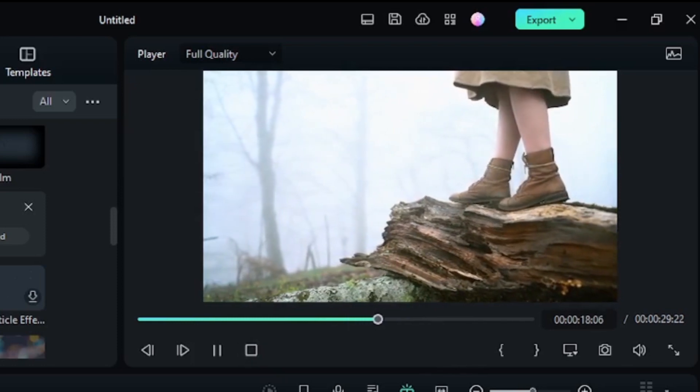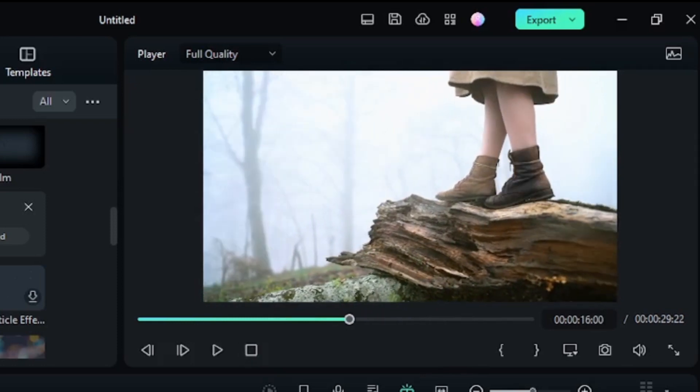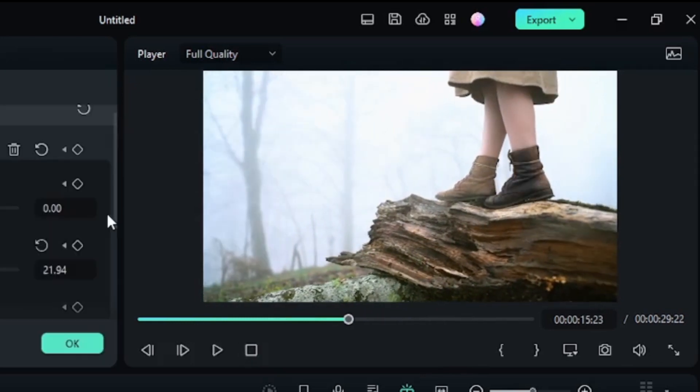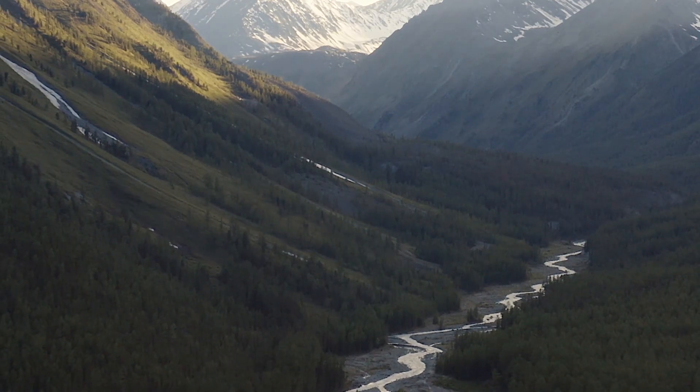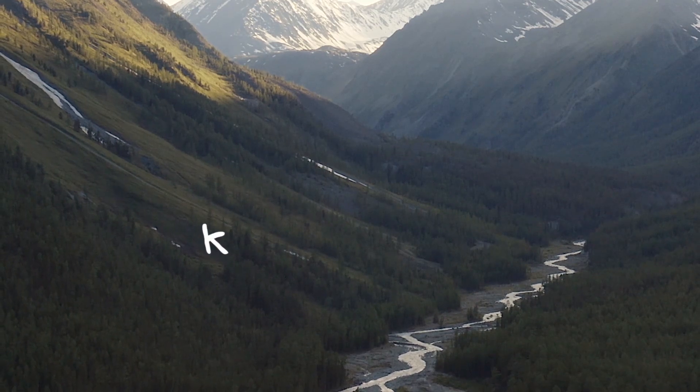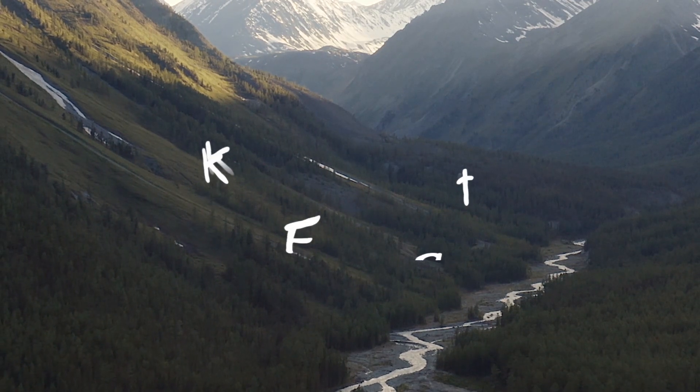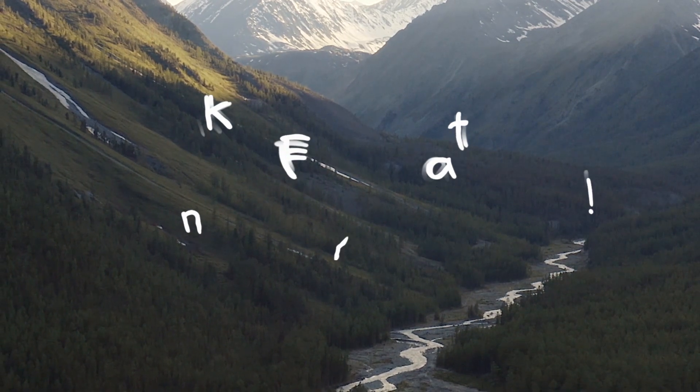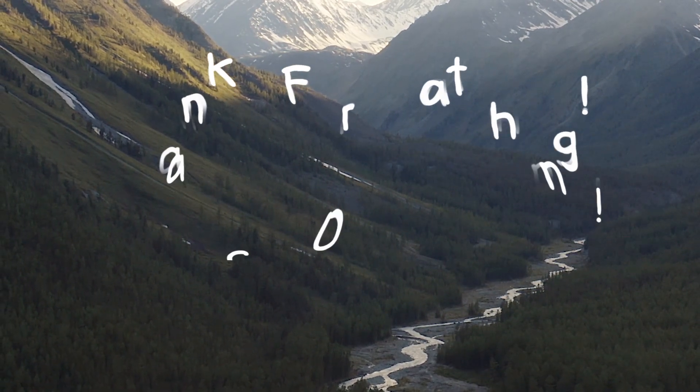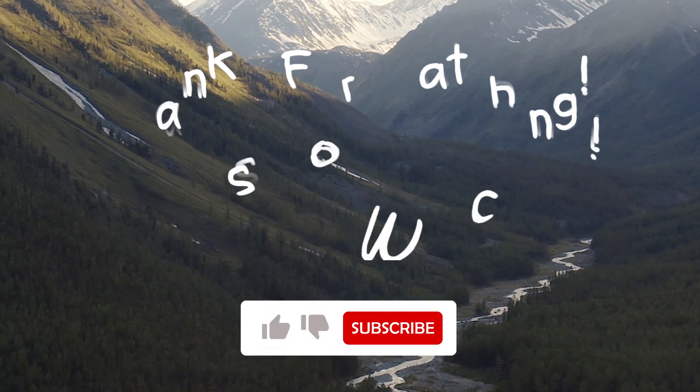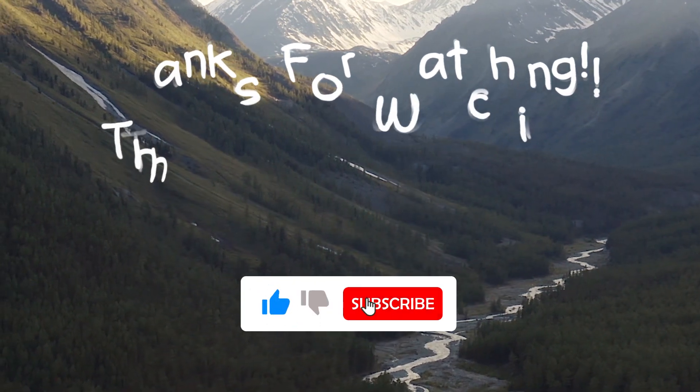Now preview your effect and make any adjustments if necessary. And there you have it, you have just learned how to use Filmora's creative mask transition to take your vlogs to the next level.